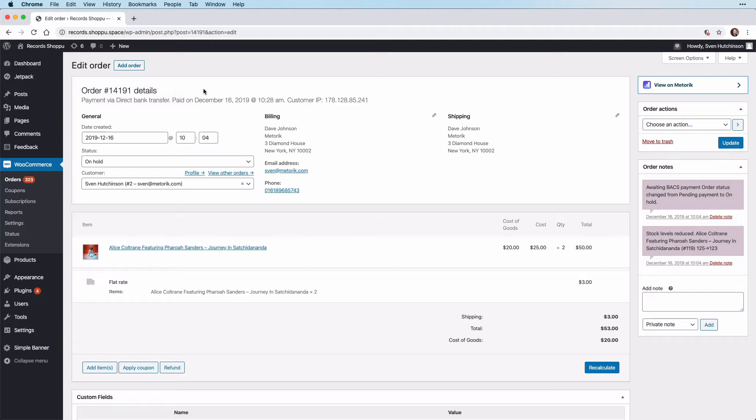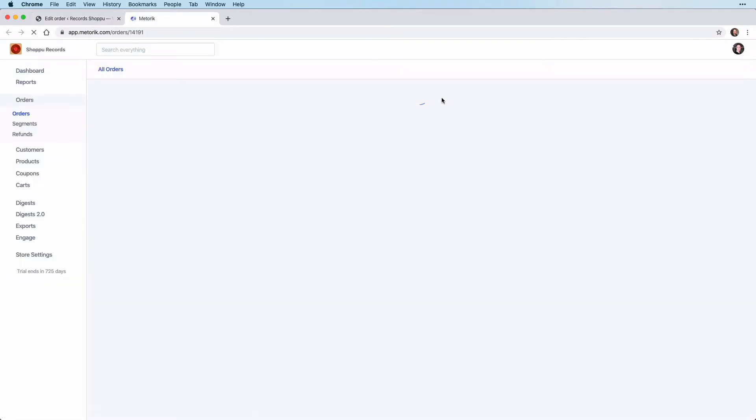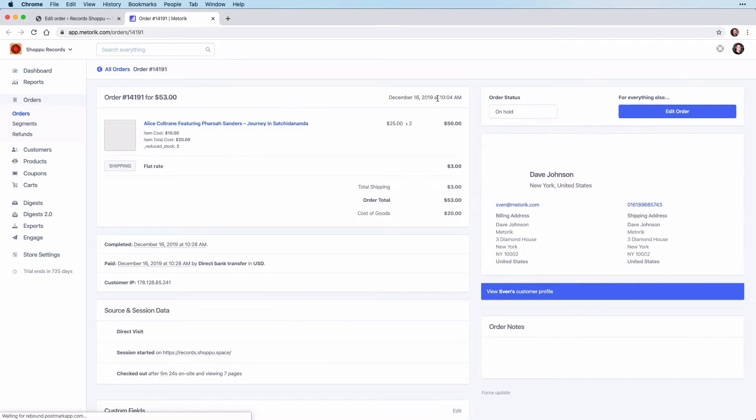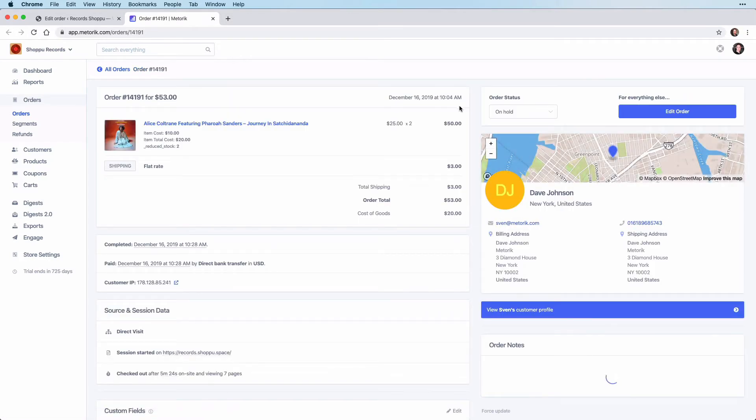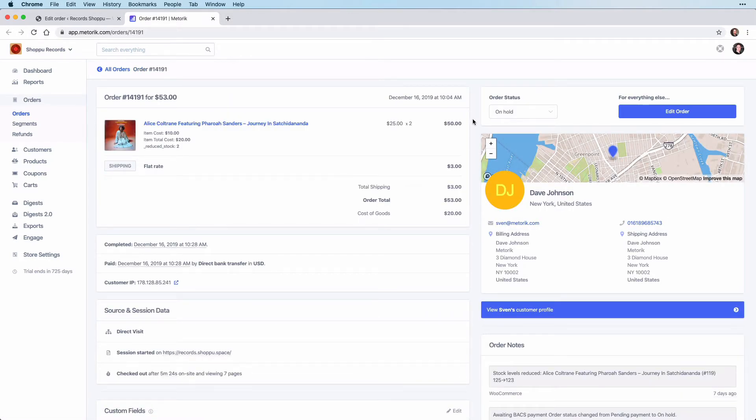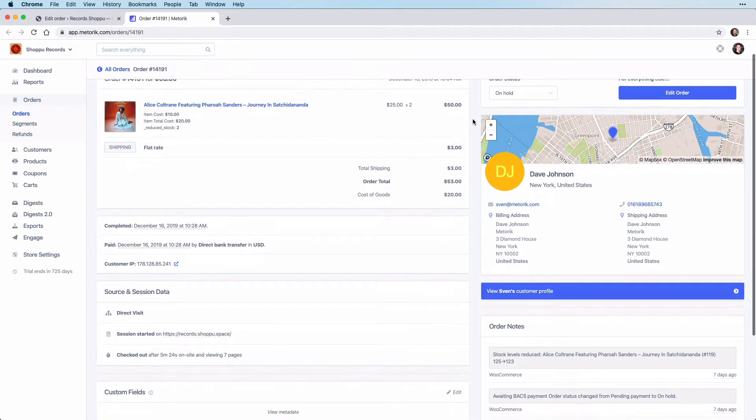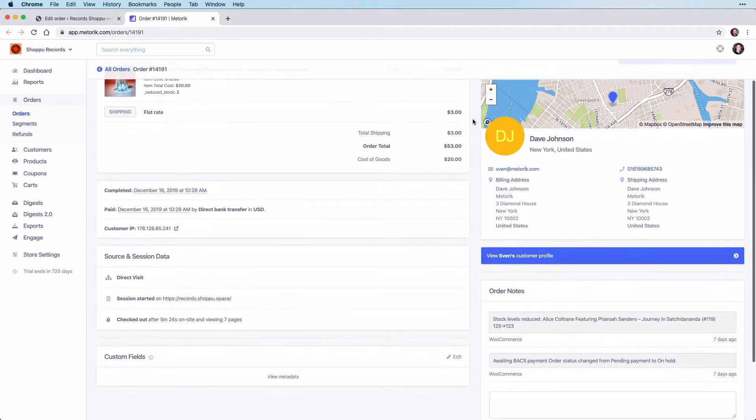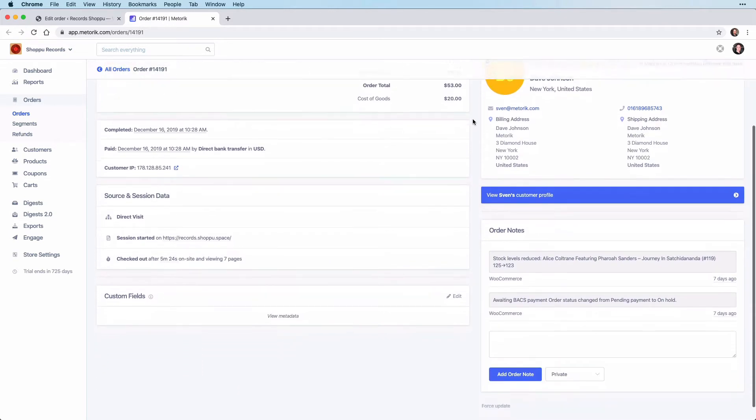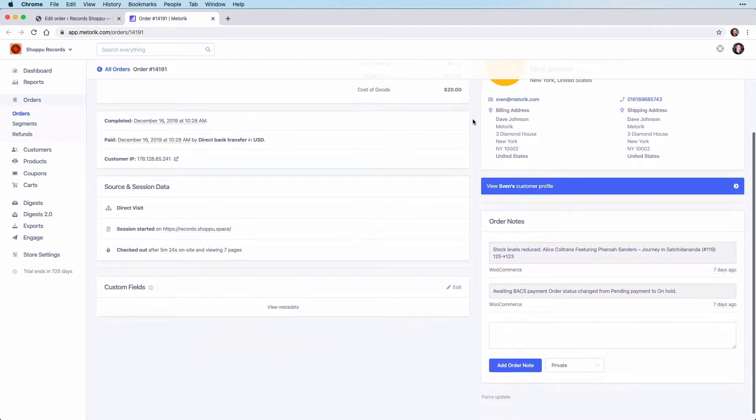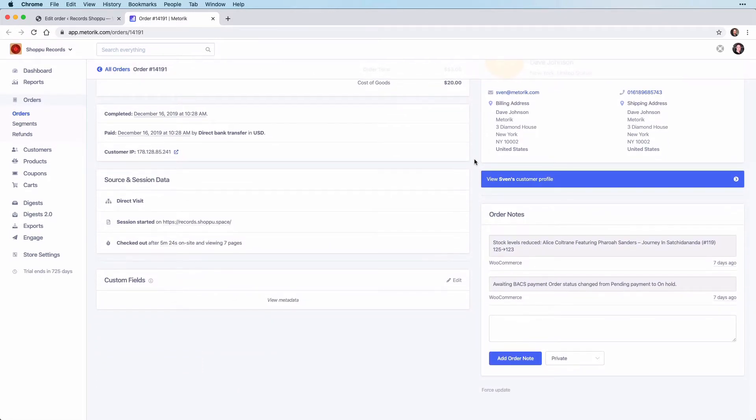We can also view this order within Metric by clicking here. As we can see now, this is the same order within Metric. If we scroll down on the right-hand side, there are all the order notes on this order.